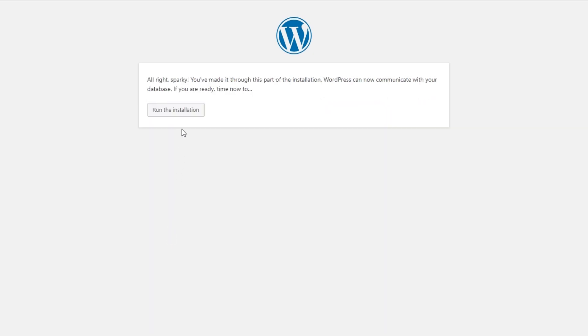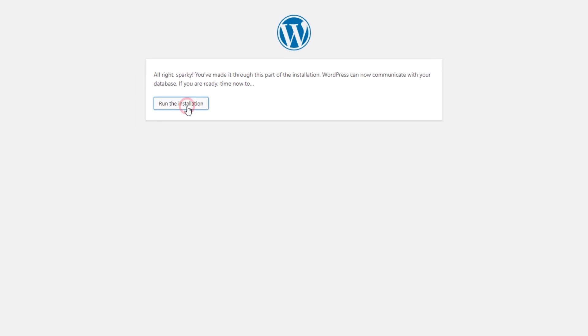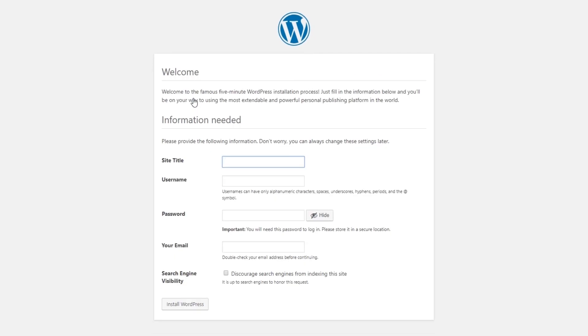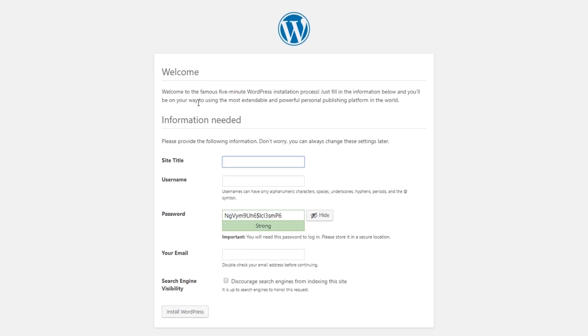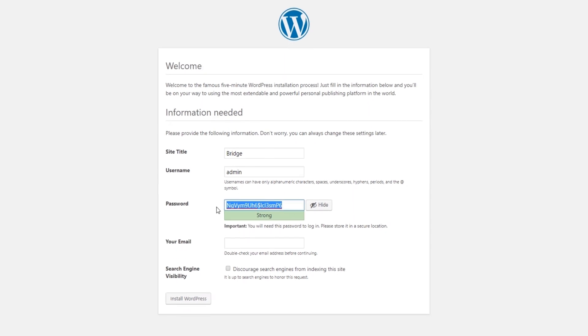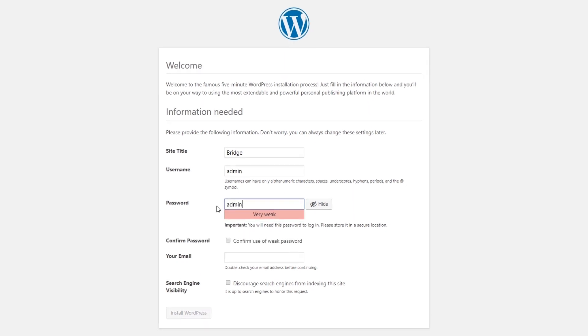Now WordPress is asking you for some more information about your site. First of all, site title—I'm just going to put Bridge. Username—I'm going to put admin. For a password, we recommend choosing a strong password that contains both letters and numbers, but for this video I'm just going to put admin.